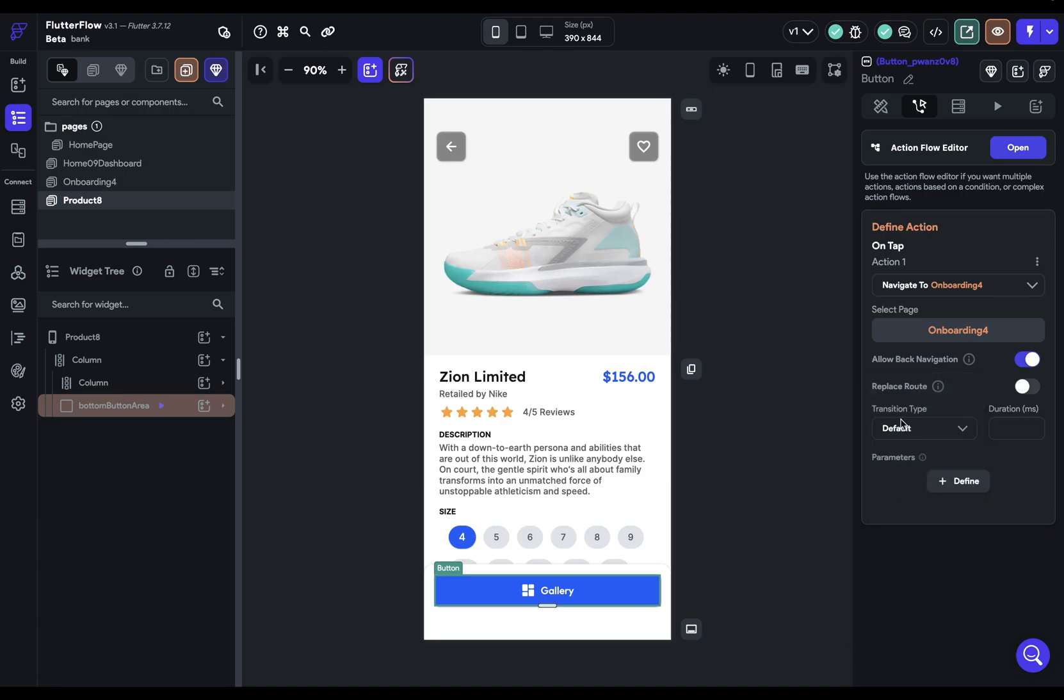One is by just normally setting up your transitions in your theme settings and in your navigate actions if you want to override it. The second way is by animations.